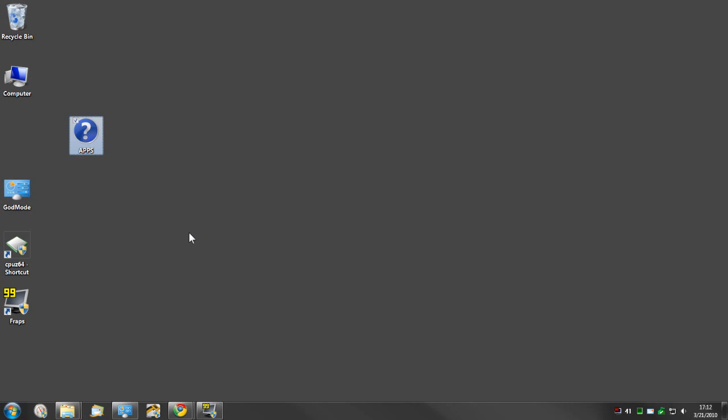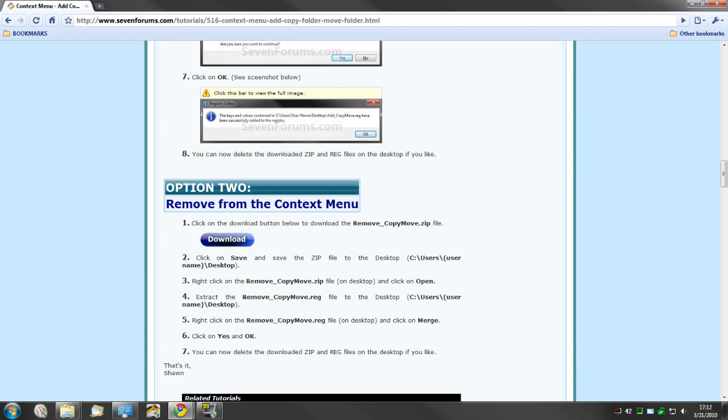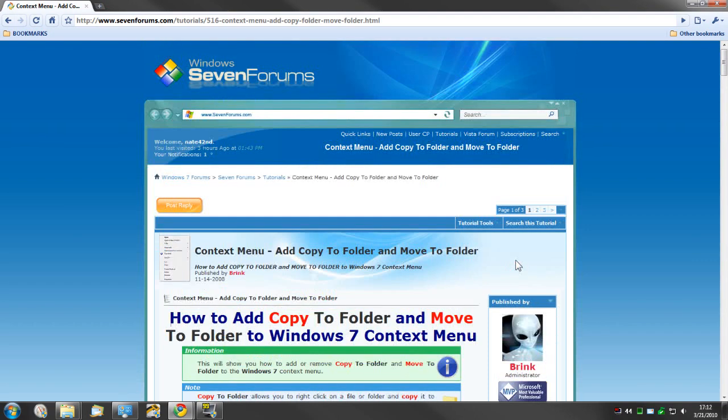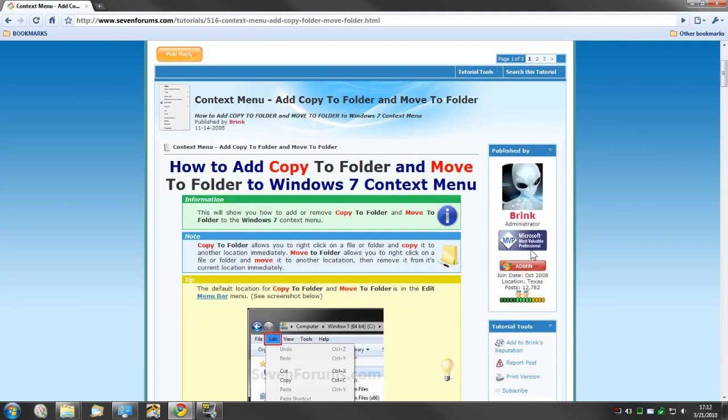Honestly, the best way I can tell you to do it is go to www.7forums.com, go to their tutorial section. I want to give all the credit to Brink, an administrator over there at 7forums.com.